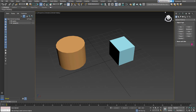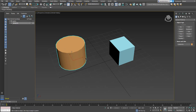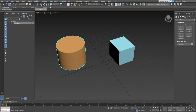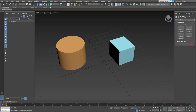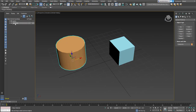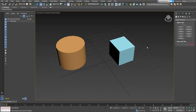With 3D Studio Max open, let's talk about how you can do modular parenting. There are two ways: first, you can make a selection, click the link button, click and drag to the parent, and you've automatically linked the two objects together. Another way is to pick the cylinder directly, drag it right on top of the box, and link them together.